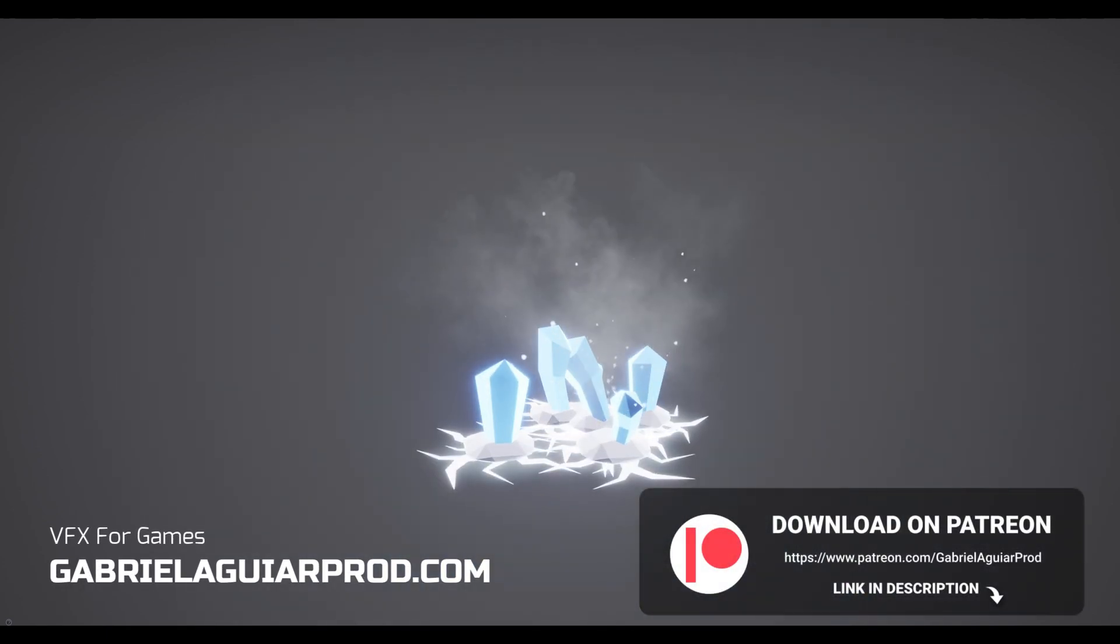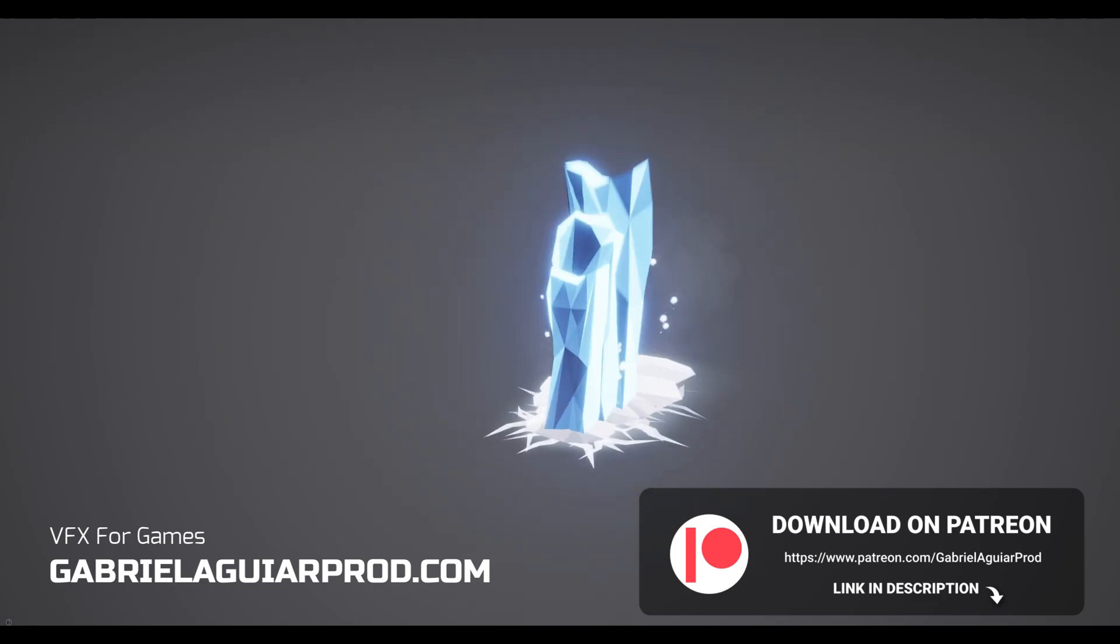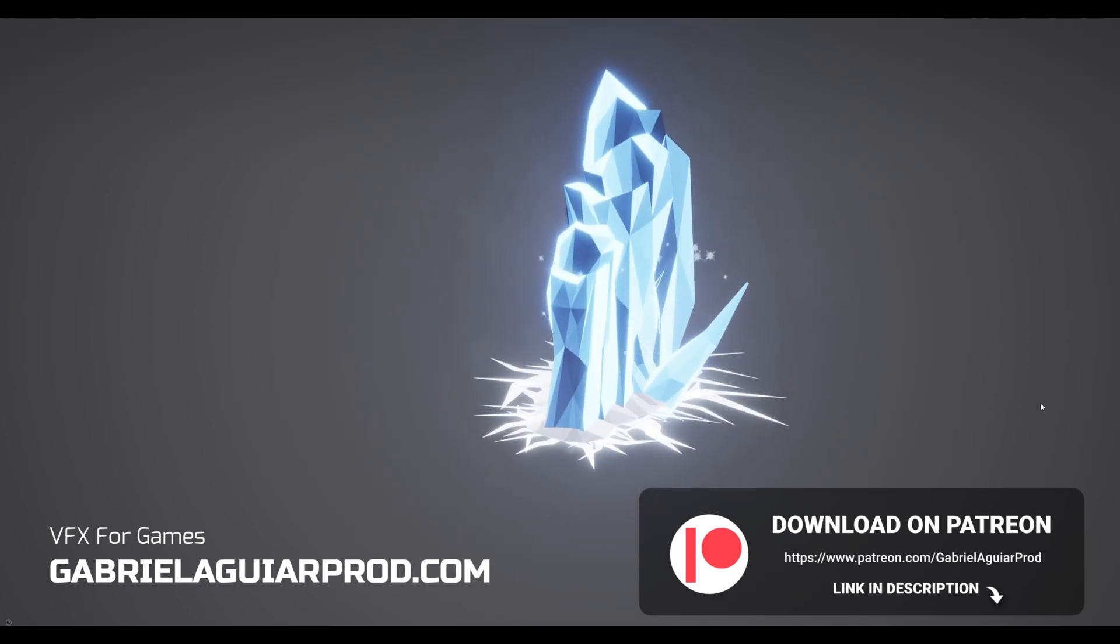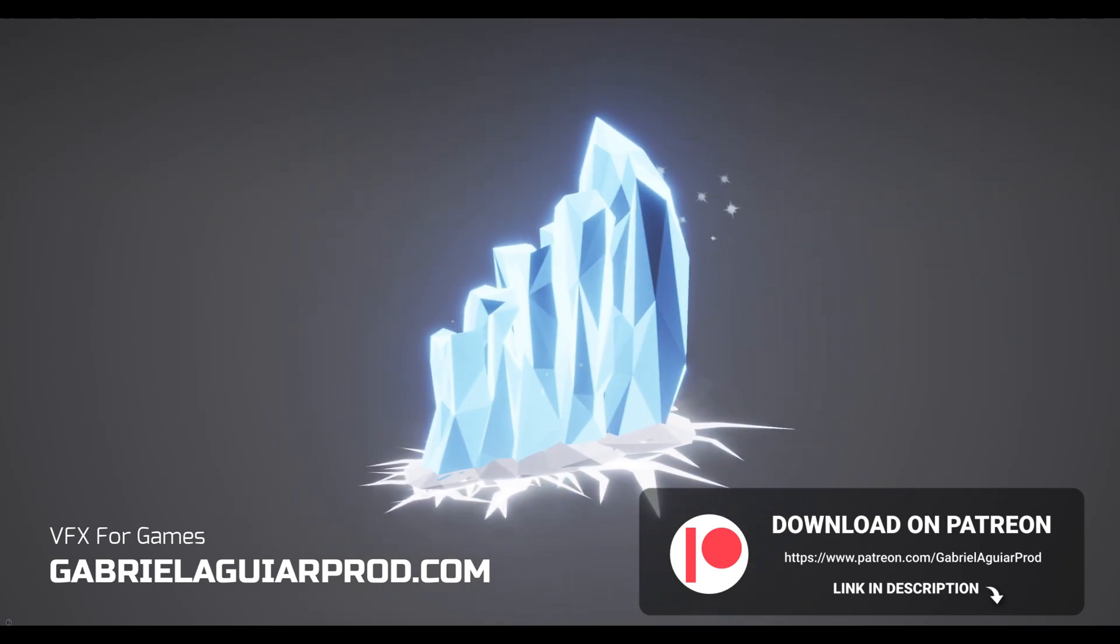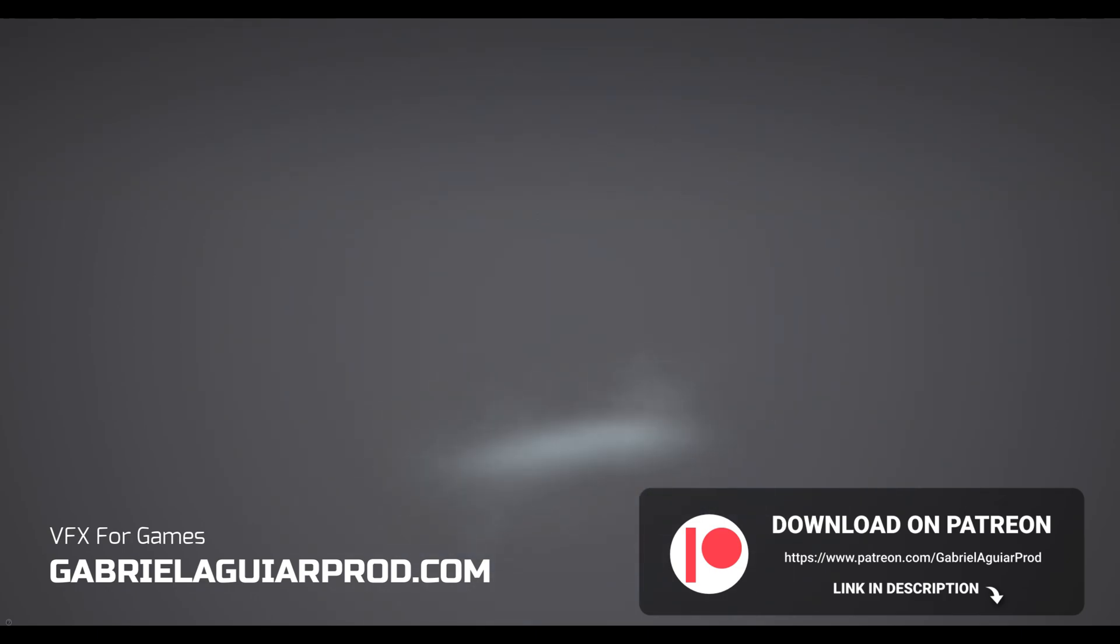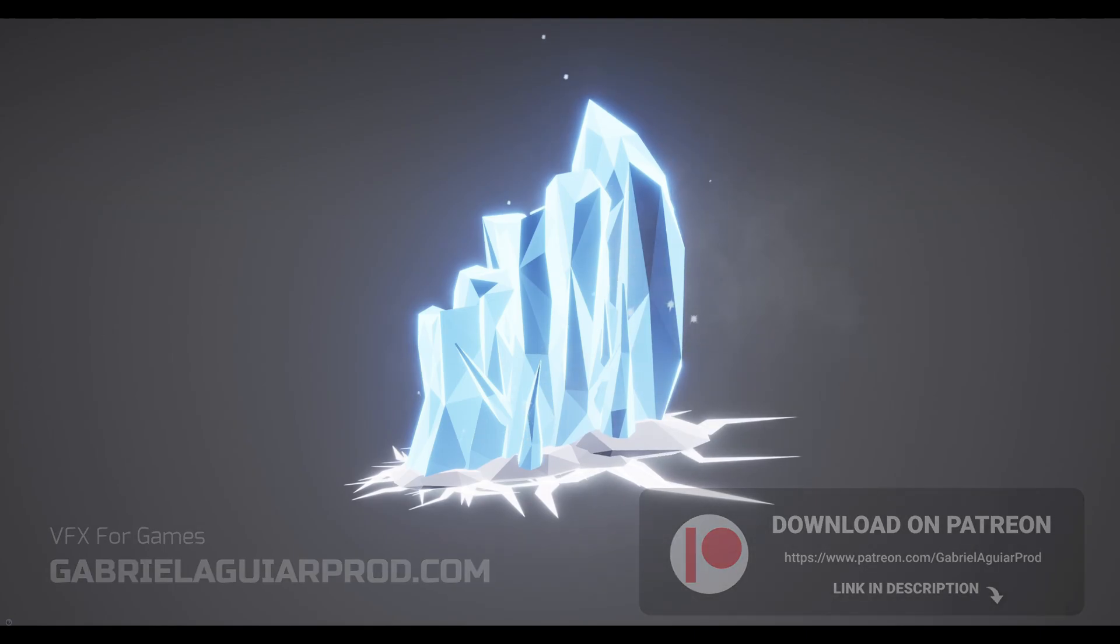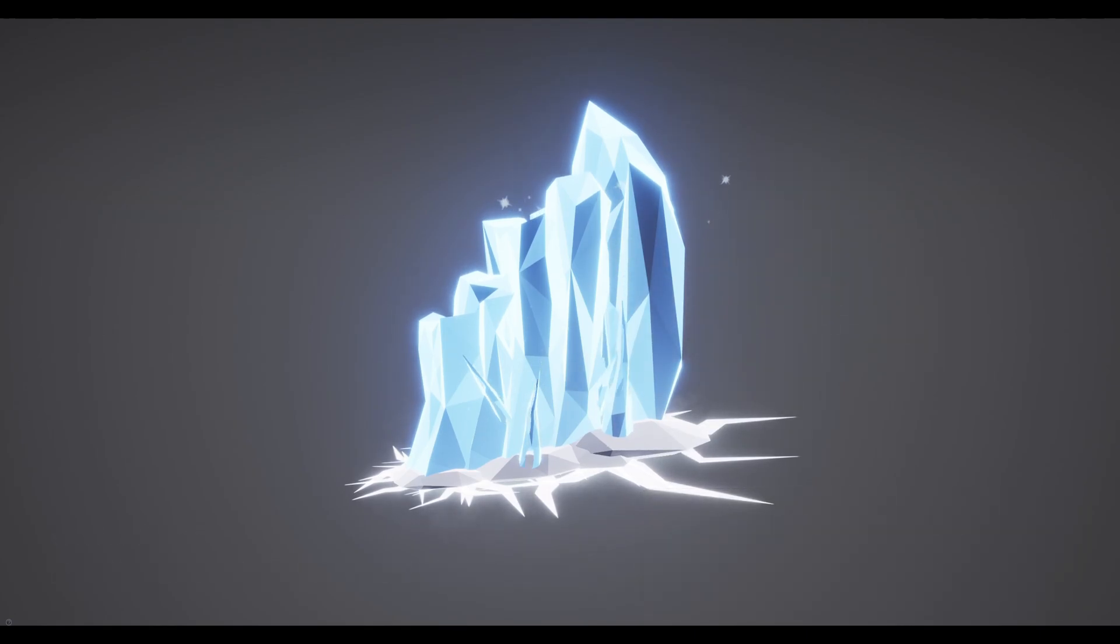Just want to say these videos are possible thanks to my patrons and by supporting me you get access to this and many more assets you can use in your projects.